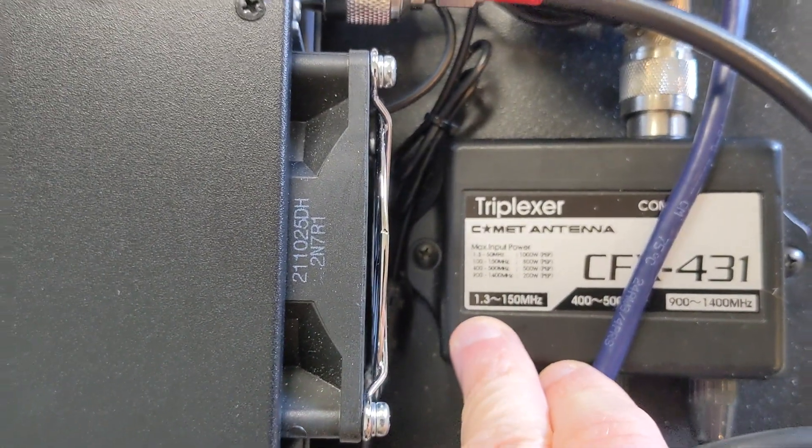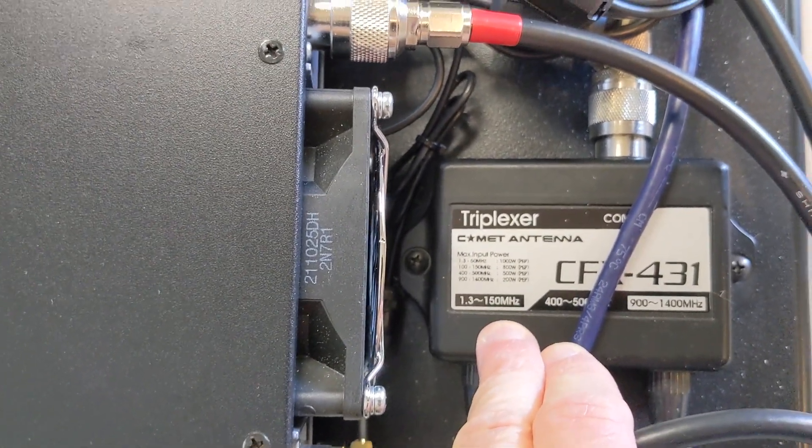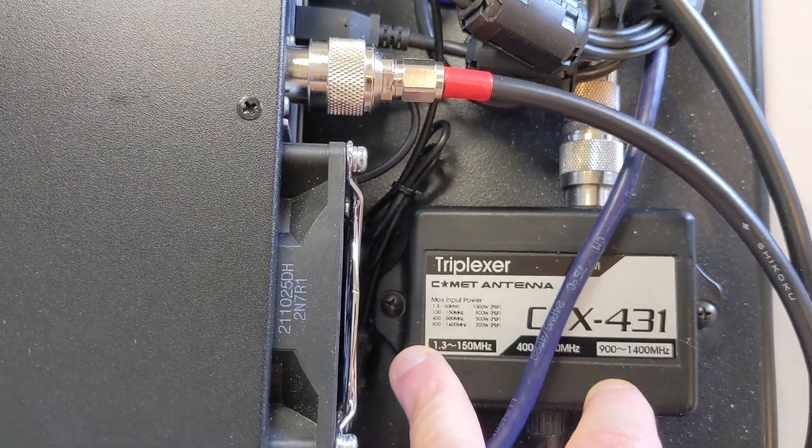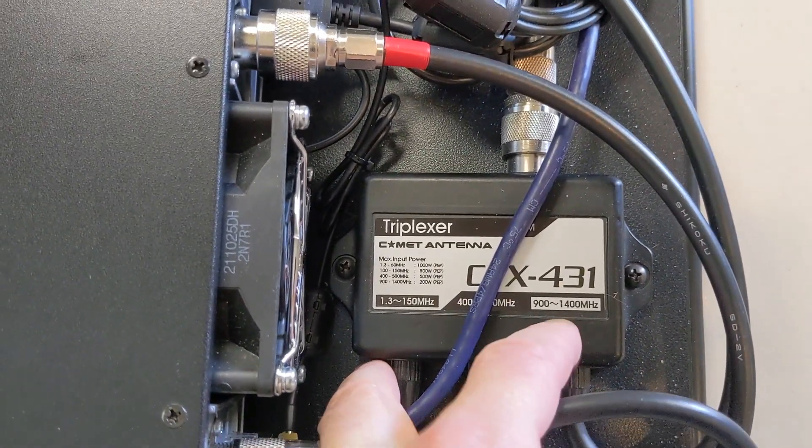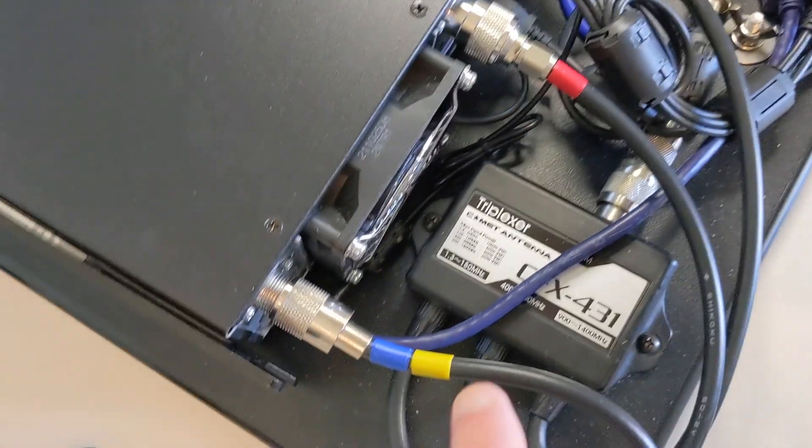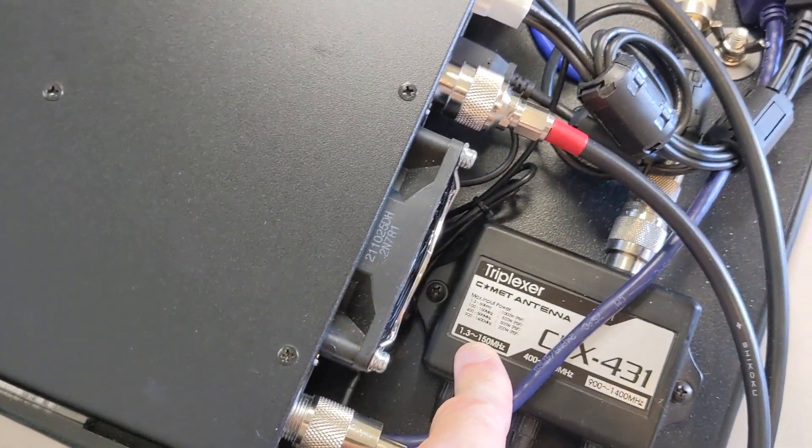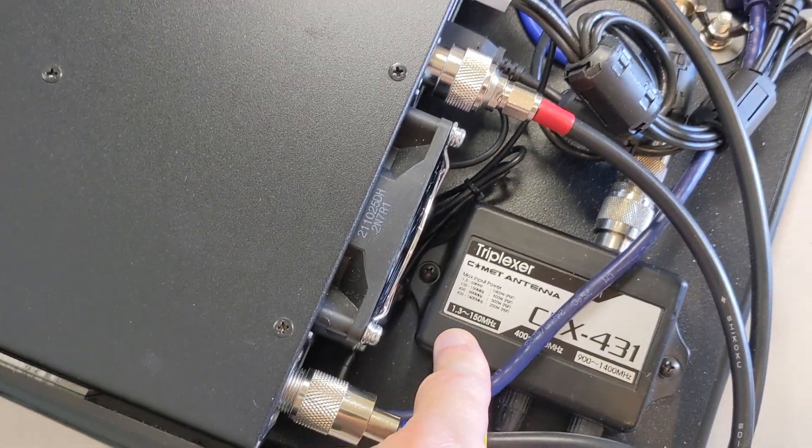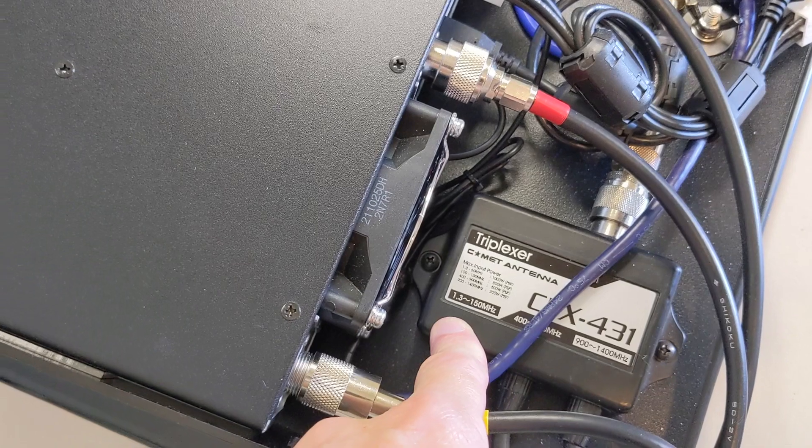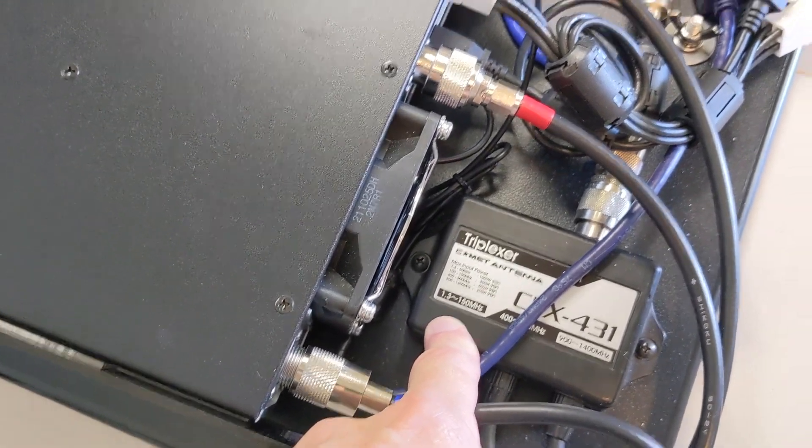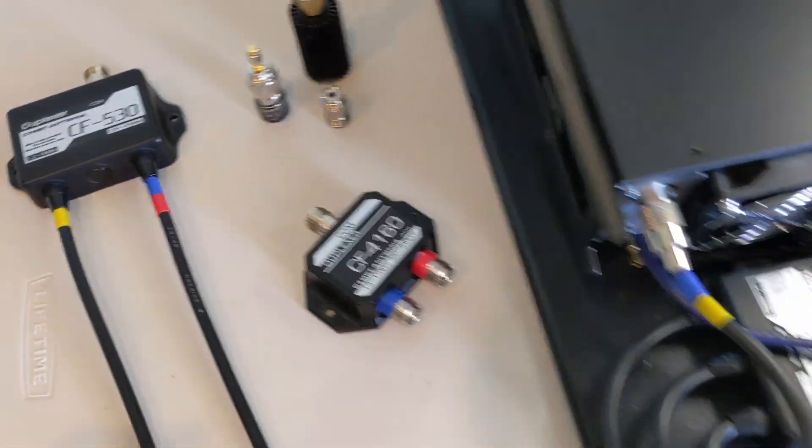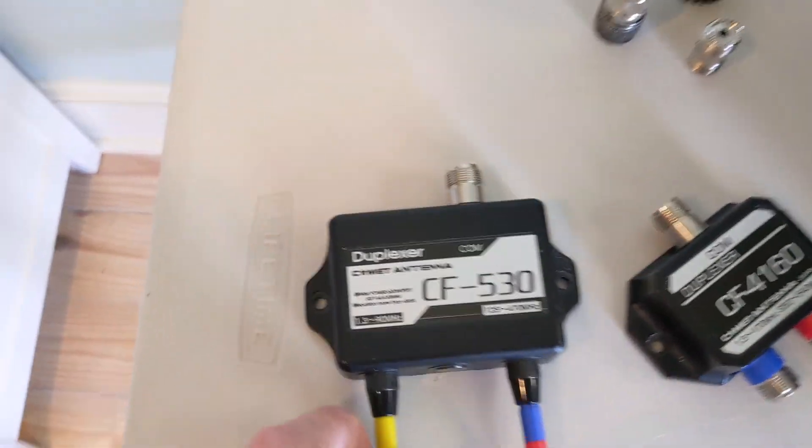This CFX-431 has basically an HF through VHF port and then the other one's UHF, and let's just call this one 1.2 for the time being. We're really only dealing with the VHF port at this point because we're trying to get HF into here.